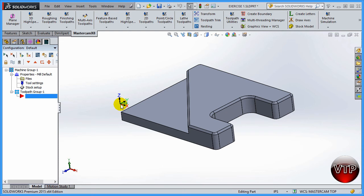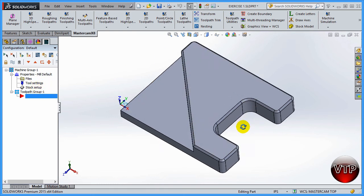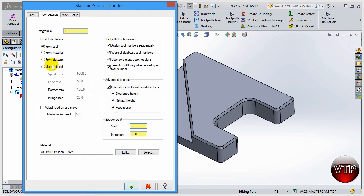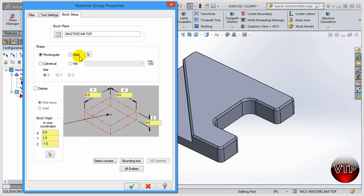Now let's set up the rest of the part. Go to Tool Settings — just like we discussed in the intro to Mastercam for SolidWorks — and select Program Number 1, since this is Exercise 1. Go ahead and check all of those options. If you haven't watched the intro to Mastercam section, please go through that before starting these exercises. We're going to keep the material as aluminum; we don't care about feed rates and spindle speeds at this point — I'm teaching Mastercam, not CNC machining.